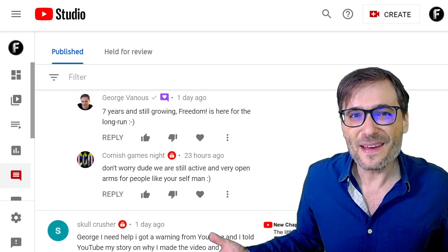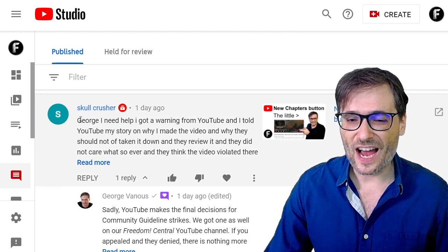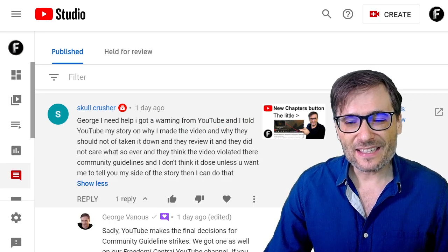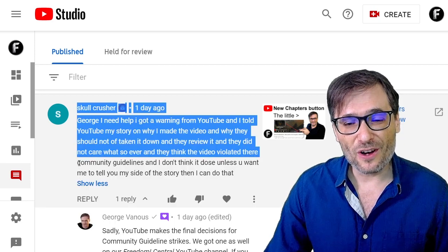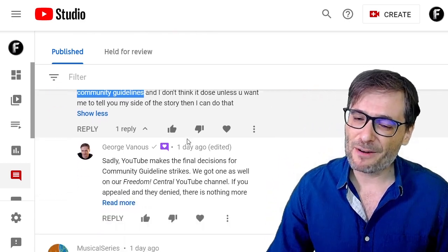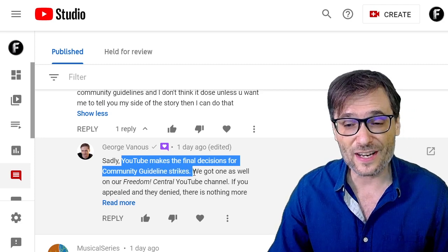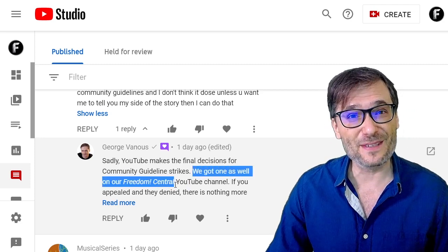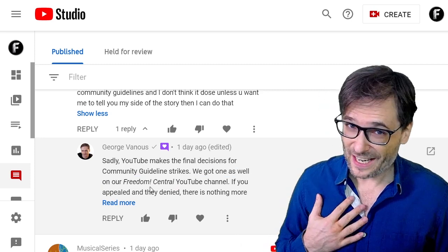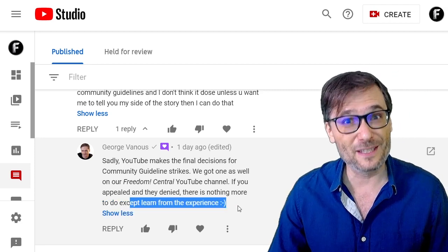Get involved — go to freedom.tm and sign up. Scull Crusher wrote about a community guideline strike: 'George, I need help. I got a warning from YouTube and I told YouTube my story.' He basically said YouTube would not remove the community guideline strike even after he appealed. Sadly, YouTube makes the final decisions for community guideline strikes — we got one as well for our Freedom Central YouTube channel. So if they deny your appeal like they did ours, there's nothing more you can do except learn from the experience.